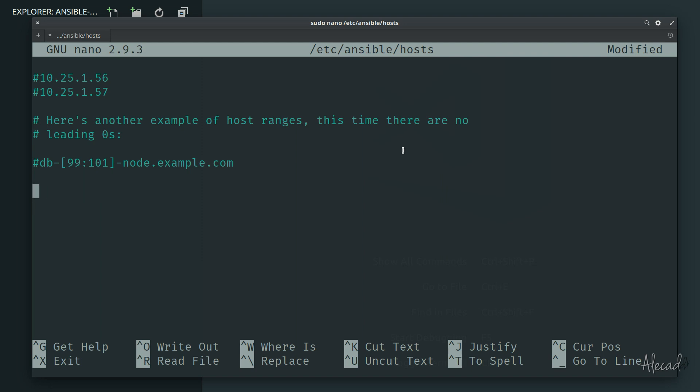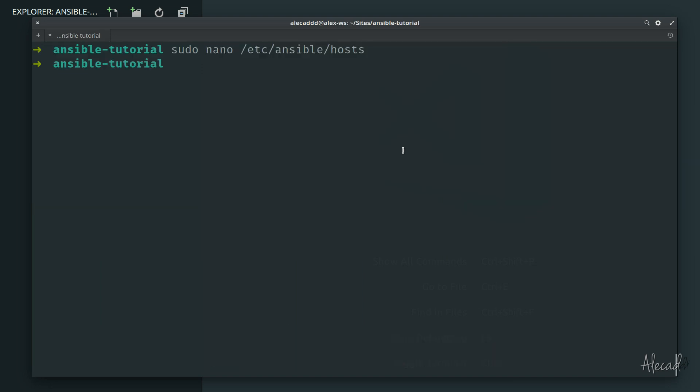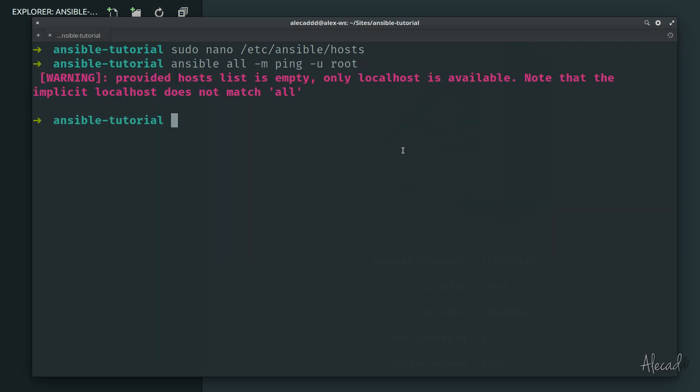First of all, let's delete these IPs from our host file, then we can save the file and close it. And of course now if we try to ping all the hosts that we have, we're going to have a warning because we didn't specify any IP address in our host file.